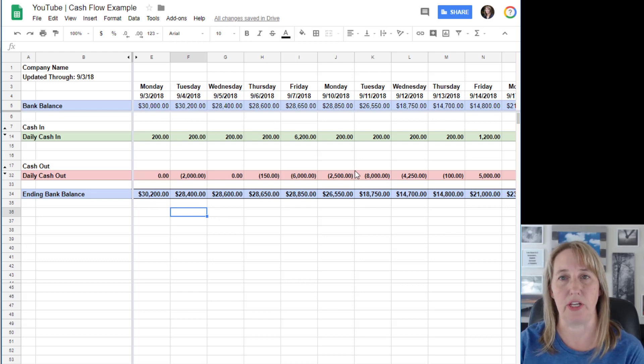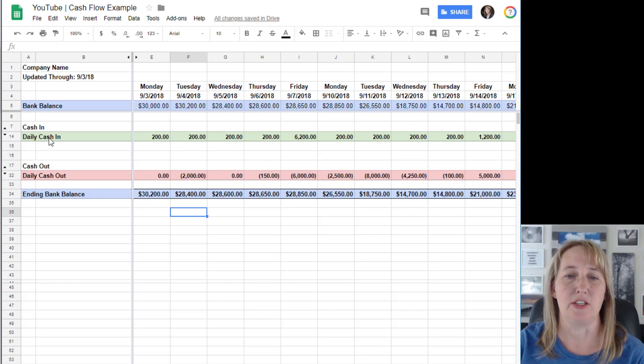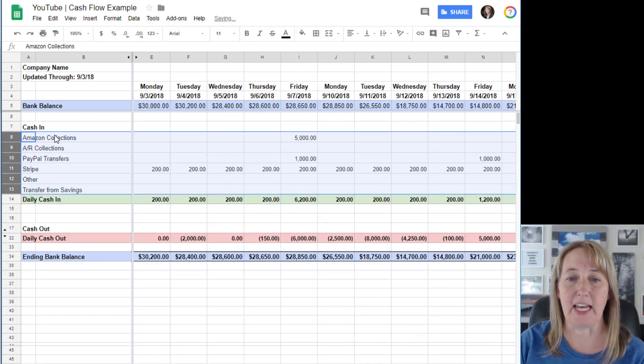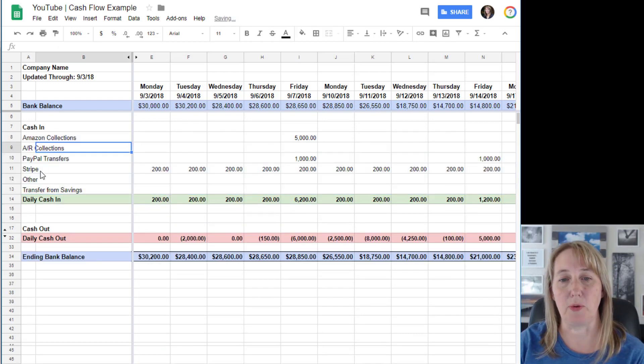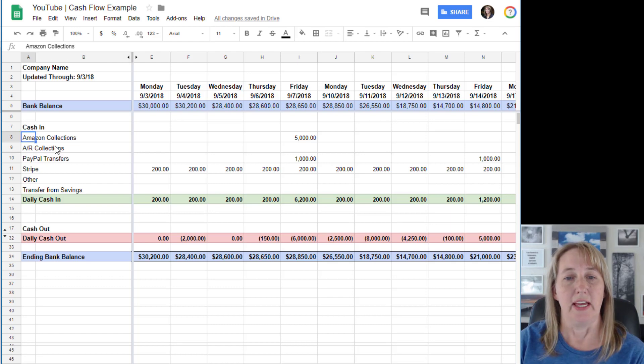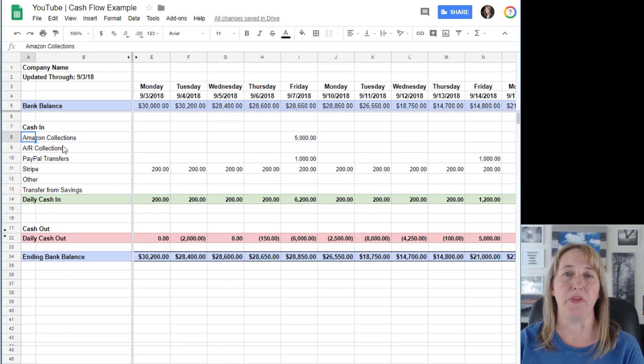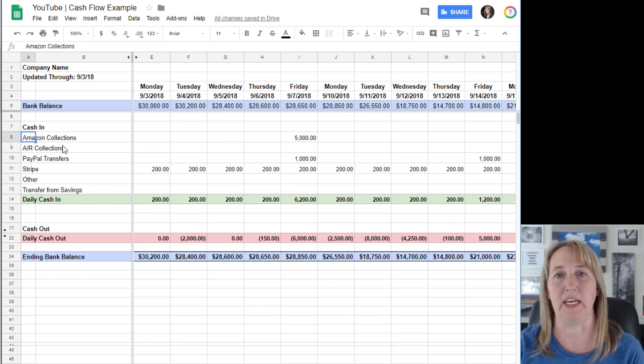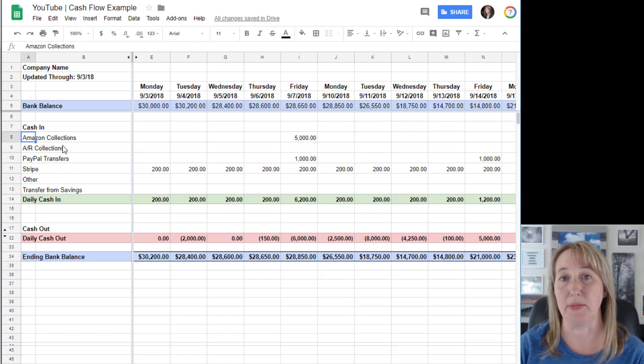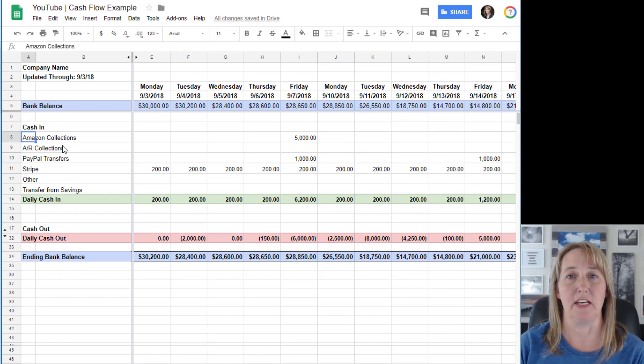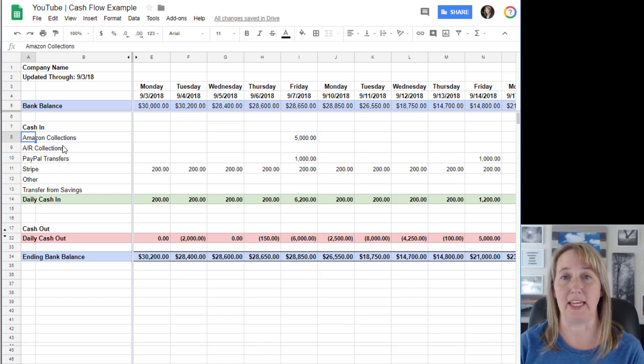You'll see that becomes your new balance for the next day and so on and so forth, and you just keep going forward. I like to have a little bit more detail in here.